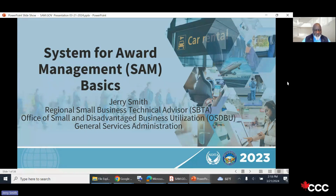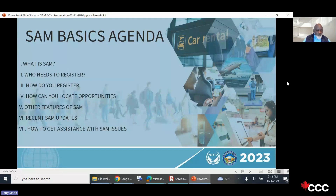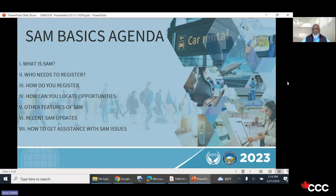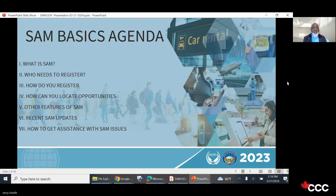The System for Award Management covers several key topics: what SAM is, who needs to register, how to register, how to locate opportunities, the features of SAM, recent SAM updates, and how to get assistance with SAM issues. Those are the important bullets we're going to cover. I'll go through some of it quickly, so try to capture ideas rather than take notes, and we can discuss at the end.